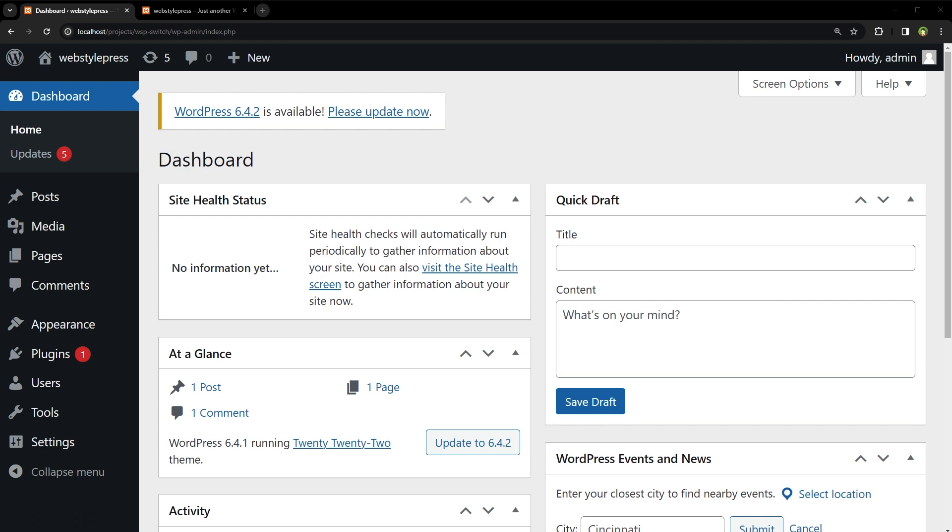Upgrading WordPress is easy. Go to WordPress dashboard. If there is an updated version available, you will see the notification. Click on it.